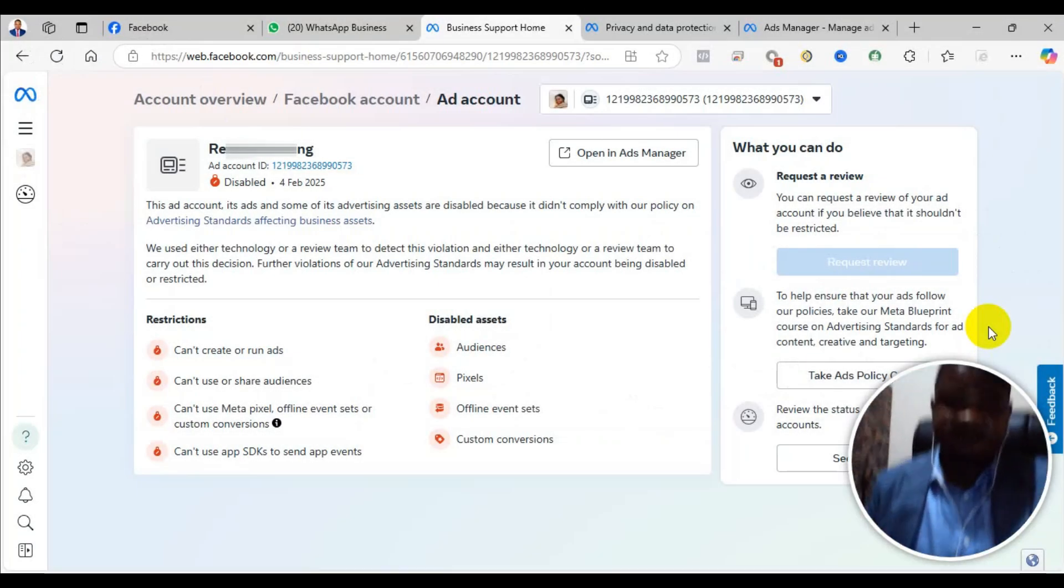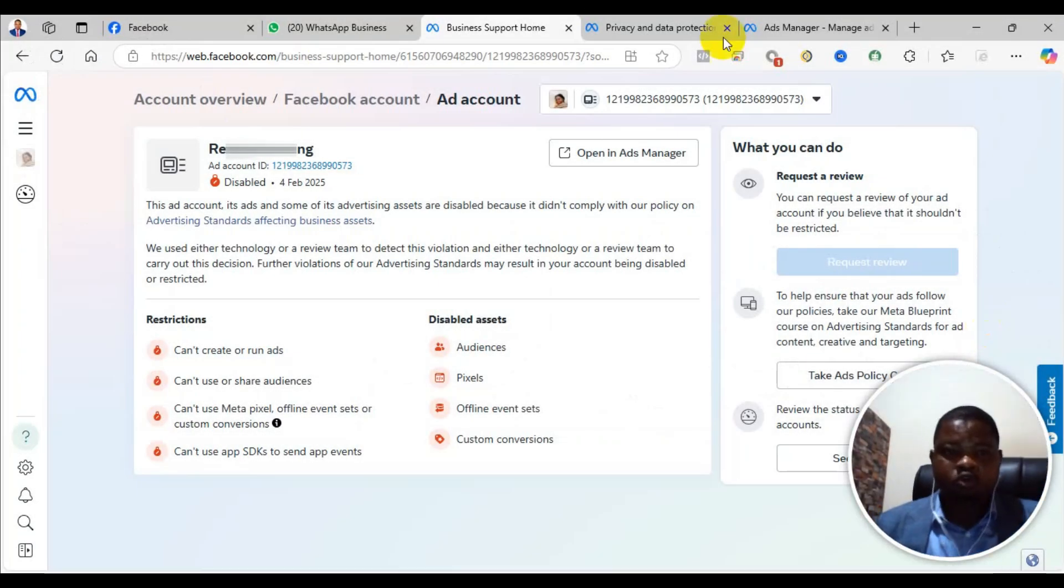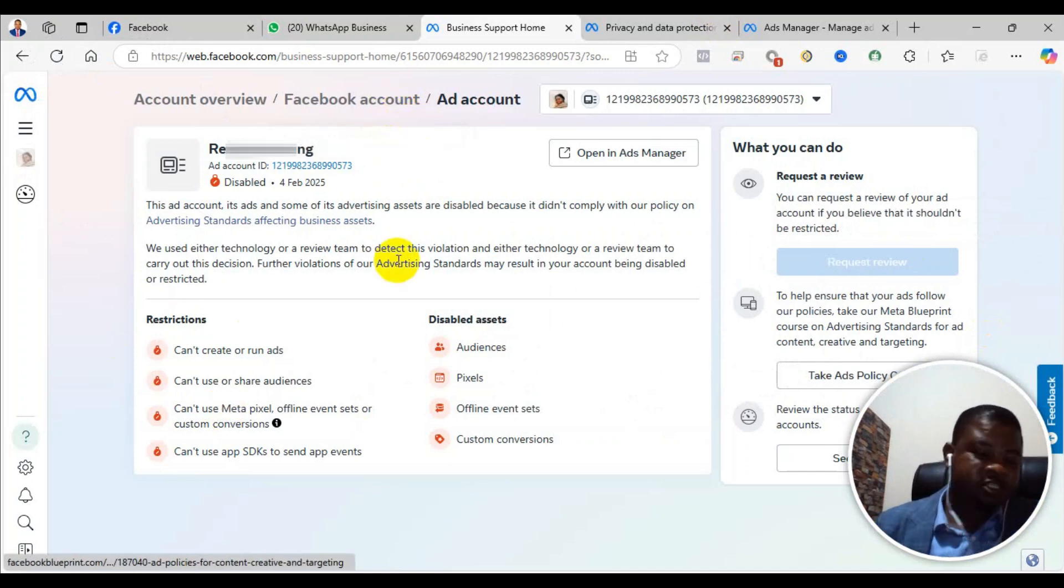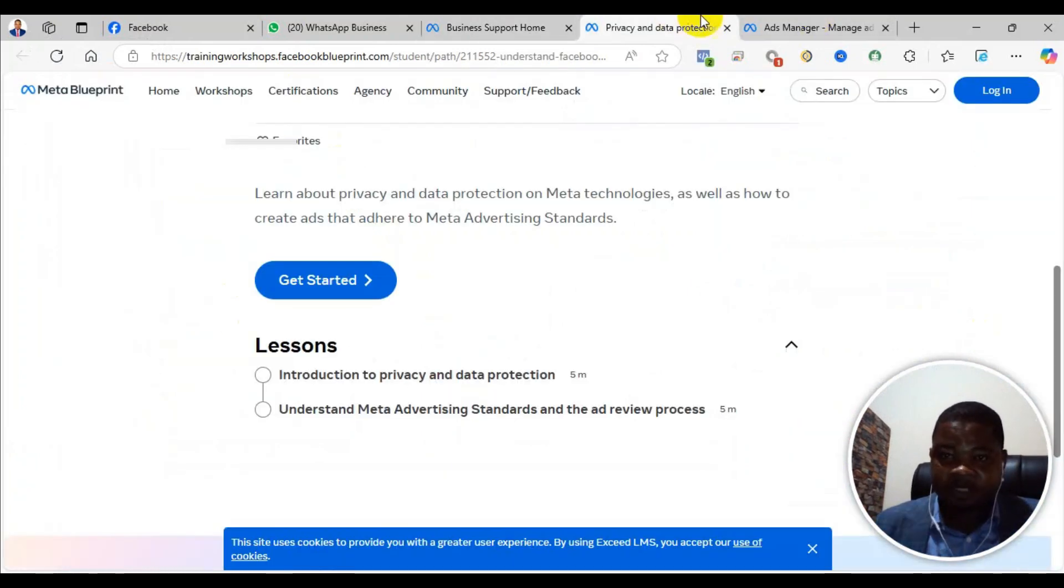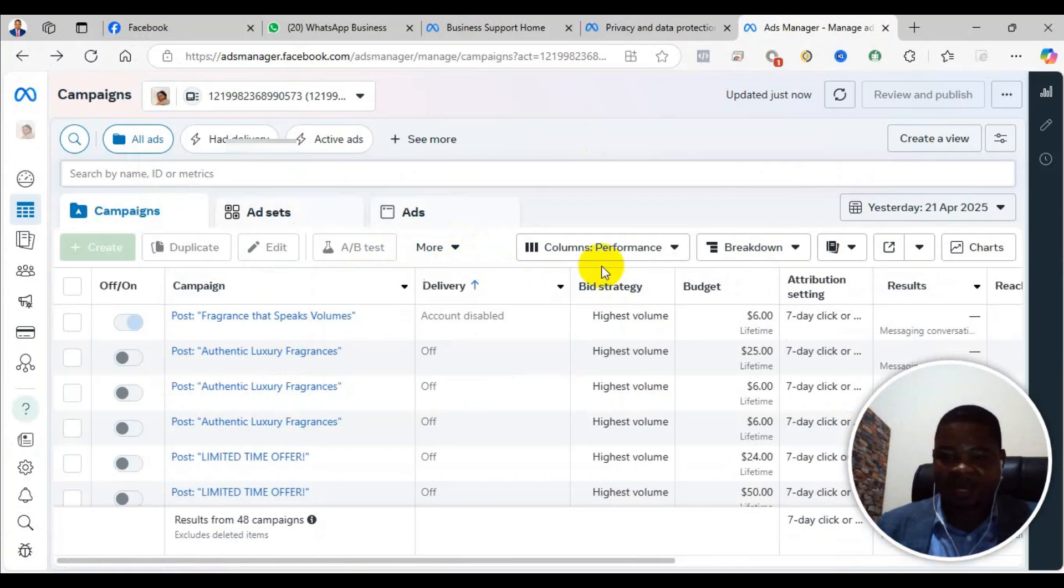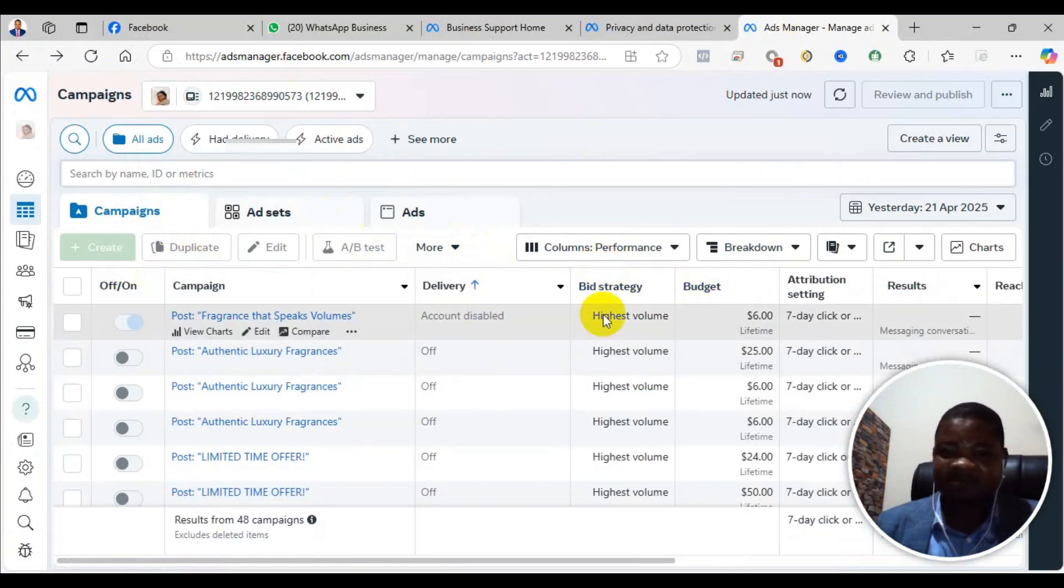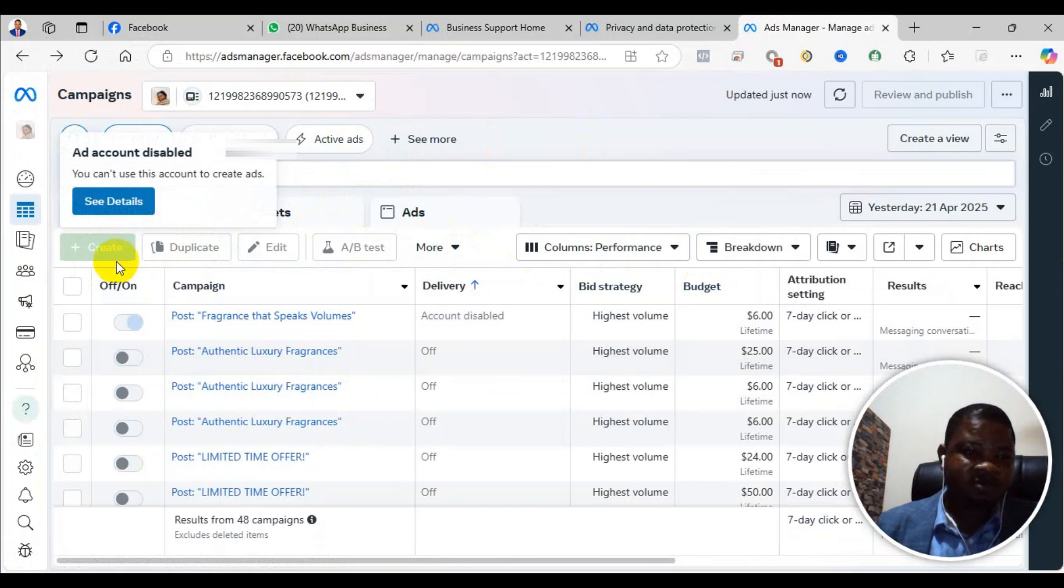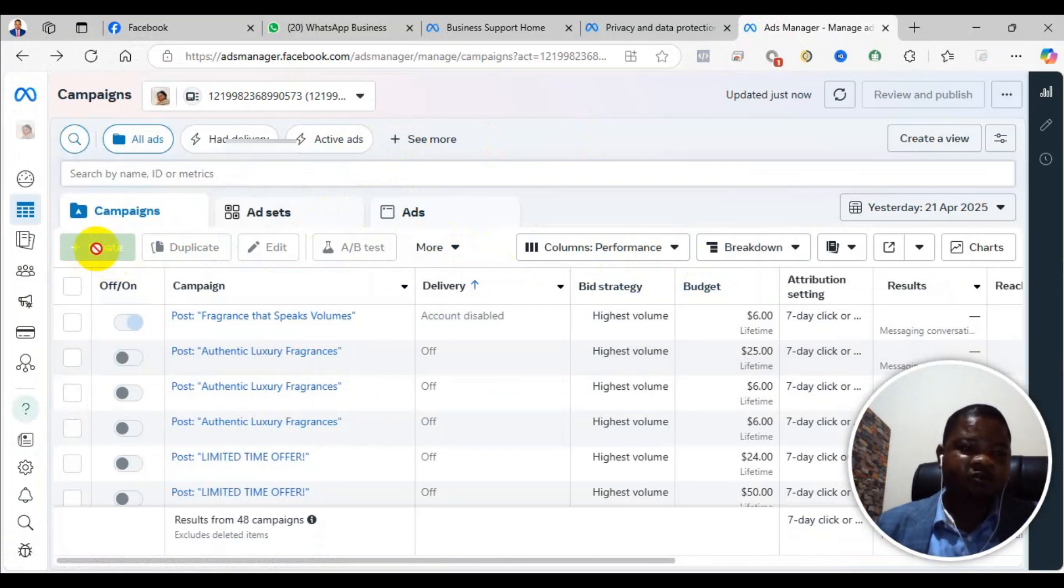Welcome to this channel. In this video, I will show you how to solve the problem of ad account disabled. As you can see here, I'm trying to run an ad campaign and this is one of my client's accounts. Her account has been disabled and she cannot run ads.